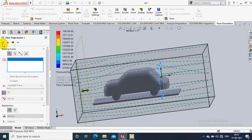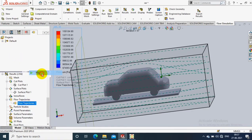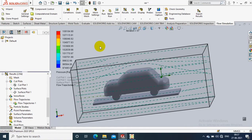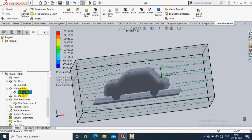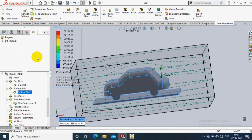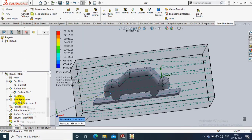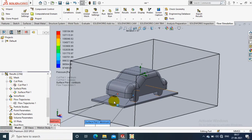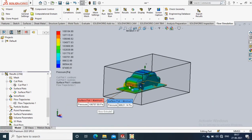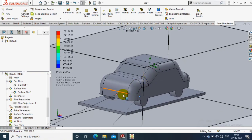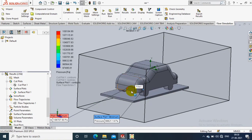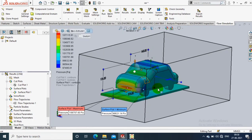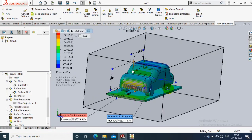Now you can see the arrow display of trajectory flows. After that, go to the surface plot and analyze the maximum and minimum results — right-click on the surface plot and show the minimum and maximum plot on the vehicle during the flow of air. Click on the vehicle to show the surface plot results.